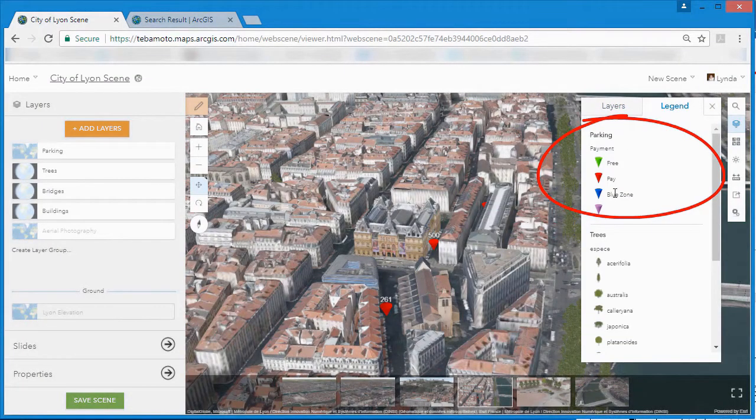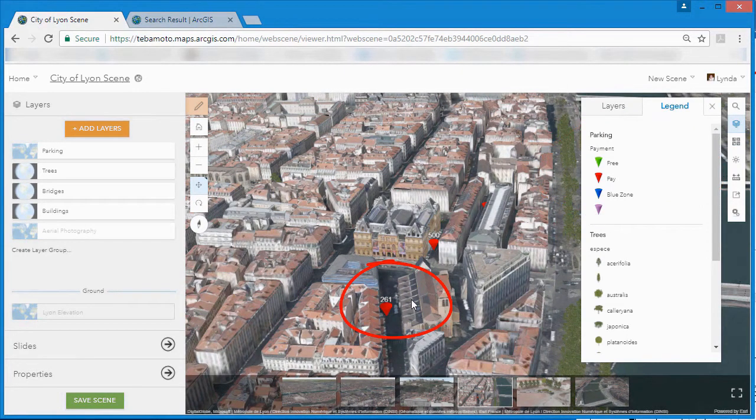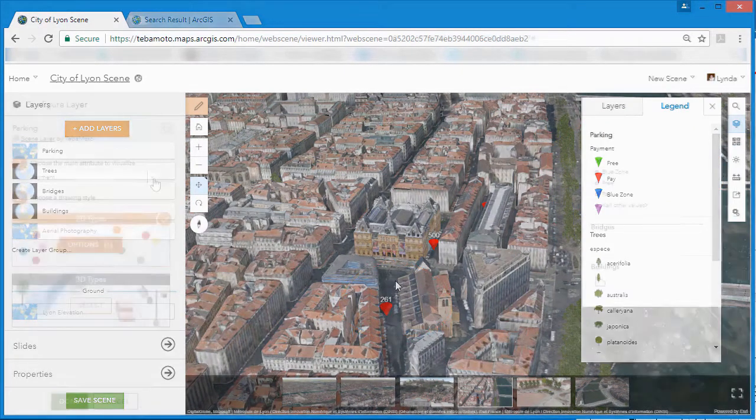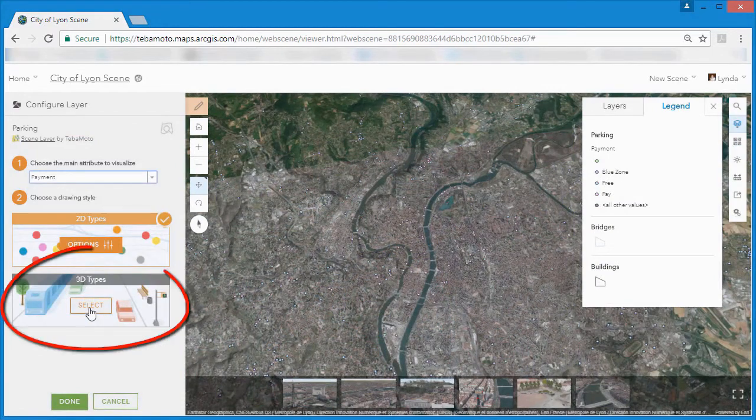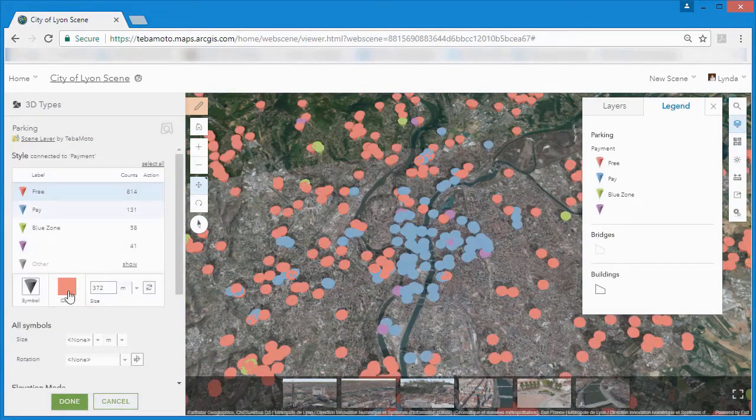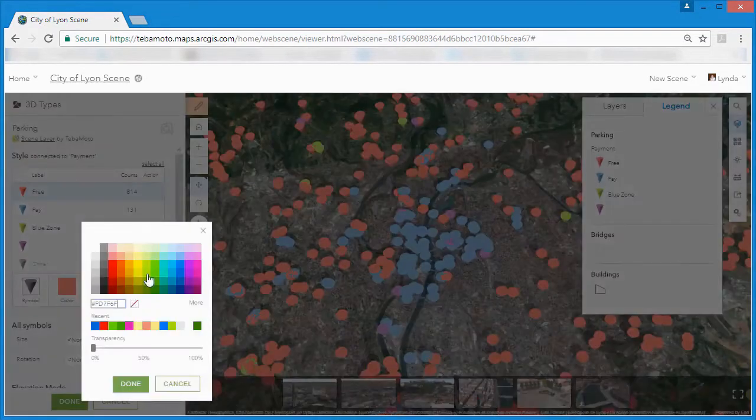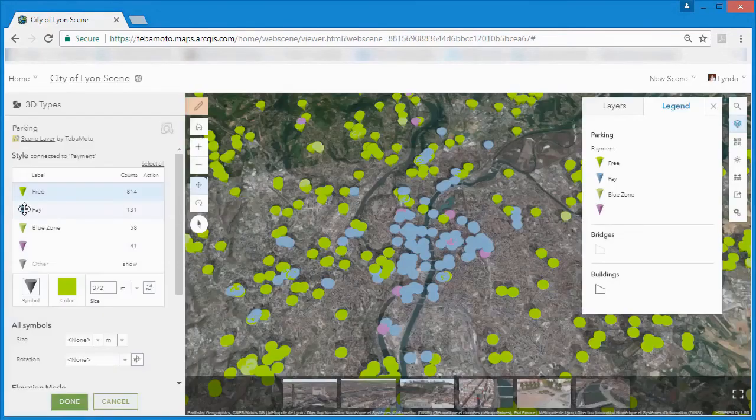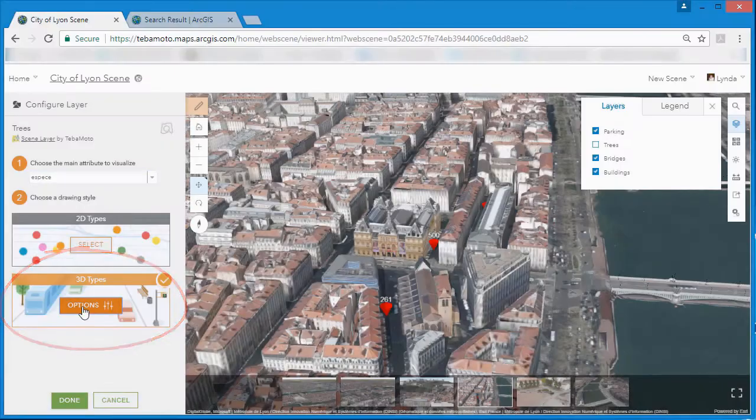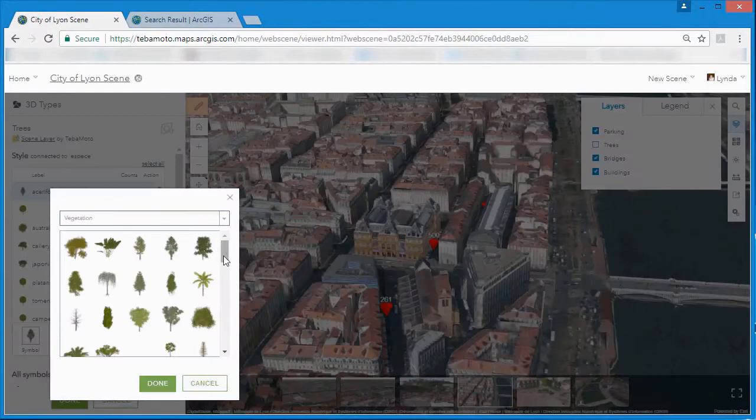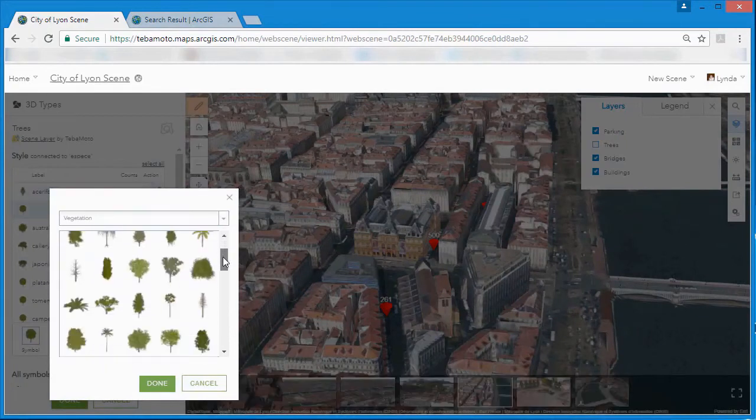3D object and point scene layers can be combined with built-in base maps and other information and can be presented in 3D using ArcGIS Online's smart style options. Choose from thematic or generic styles for a conceptual view or realistic styles for a more real-world visual representation.